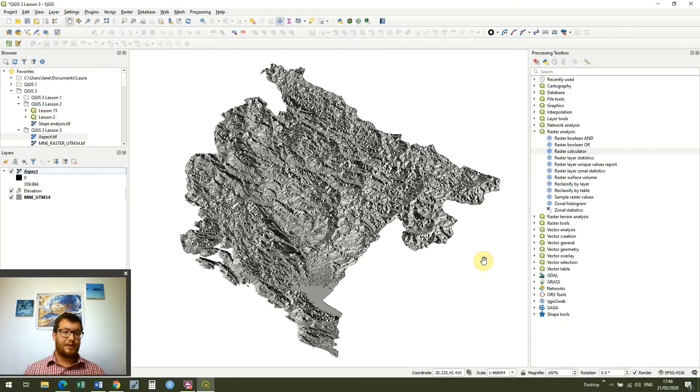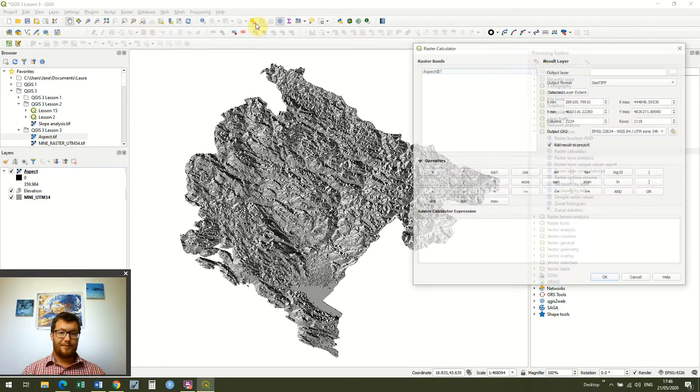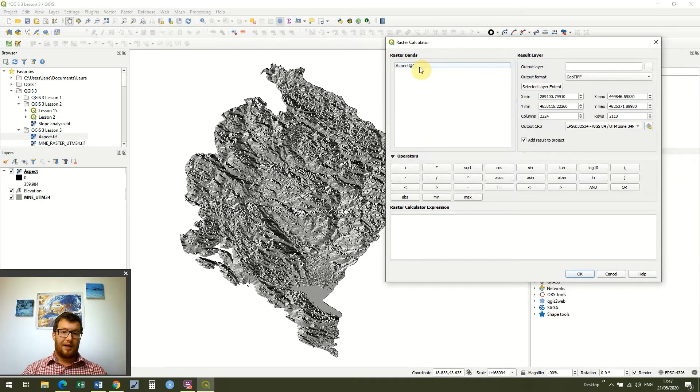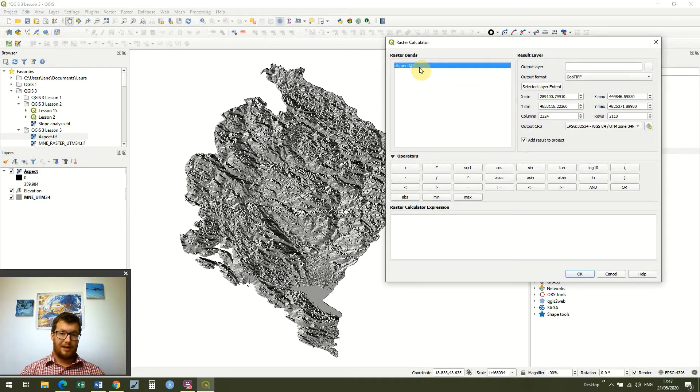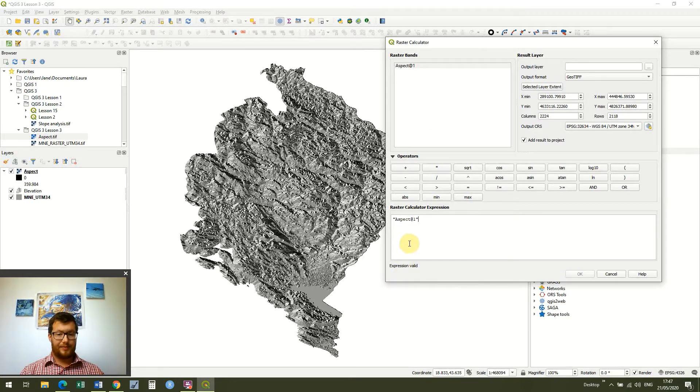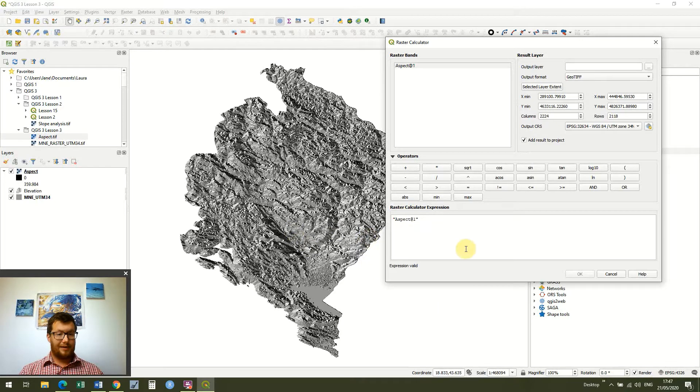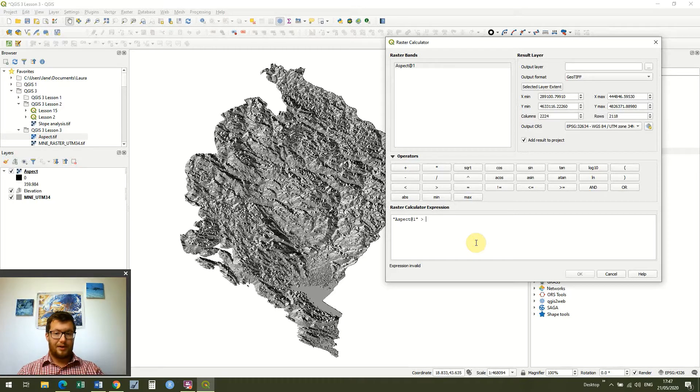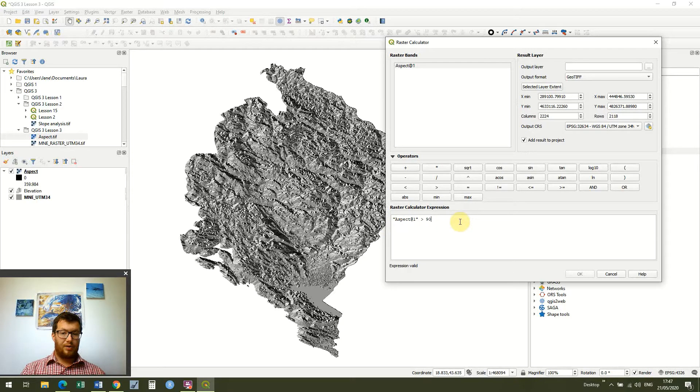So what we do is we go to raster and raster calculator and you'll see the any raster band that we can use because it's the only raster that we've got loaded into our project. So I'm just going to double click on aspect and you see it pops up down in the bottom and I get a little note saying that the expression is valid. So if we would just press ok now then it would just load the raster itself. And what we're going to do is we're going to look at everything which is more than 90 degrees.